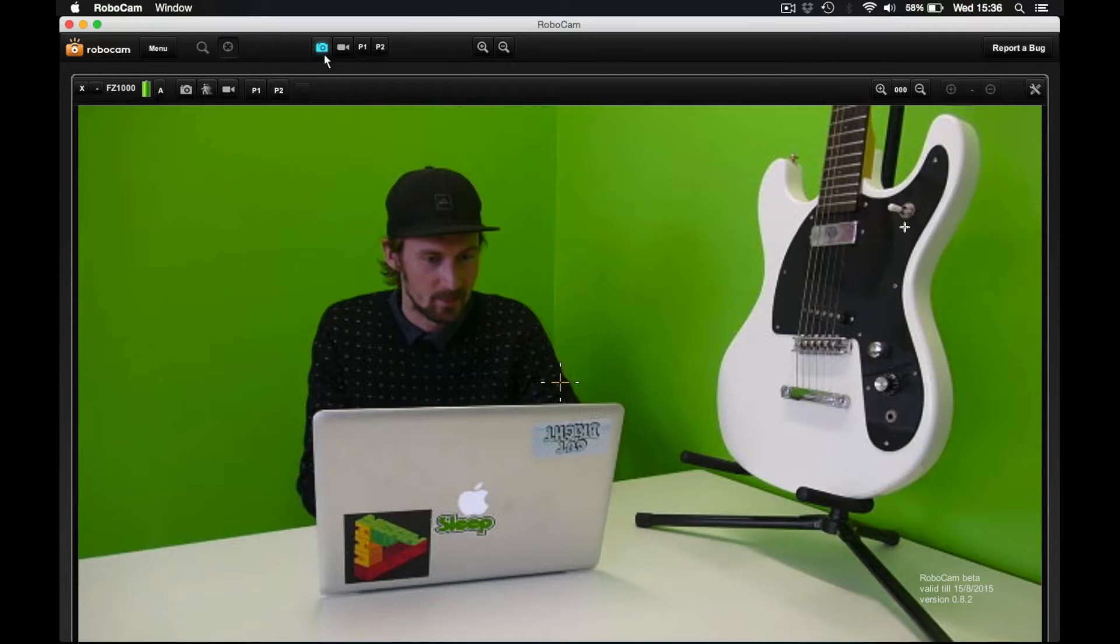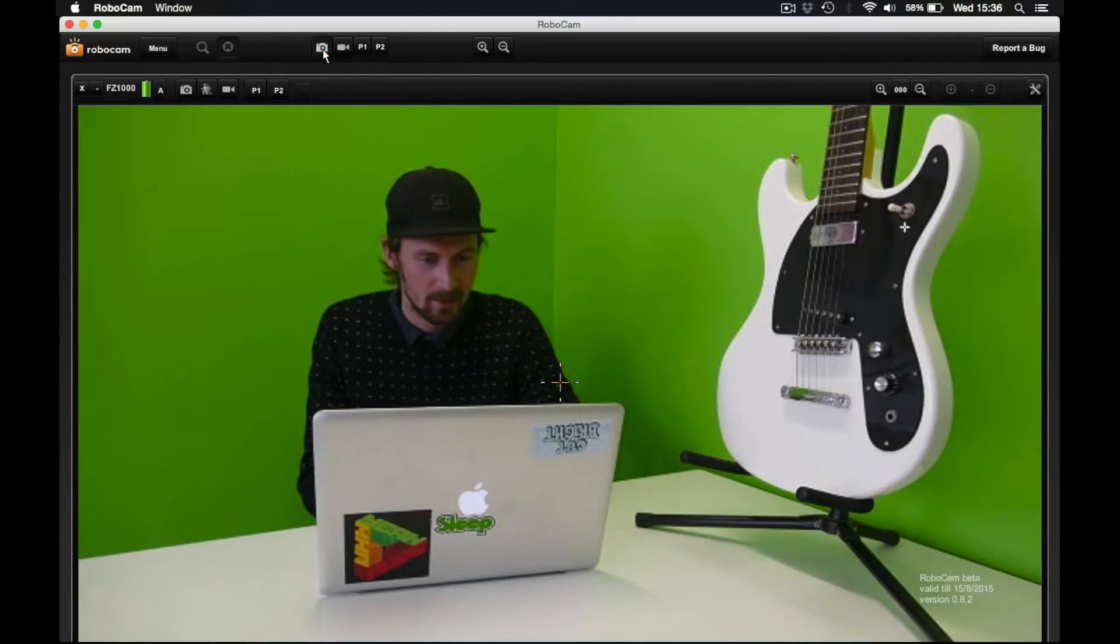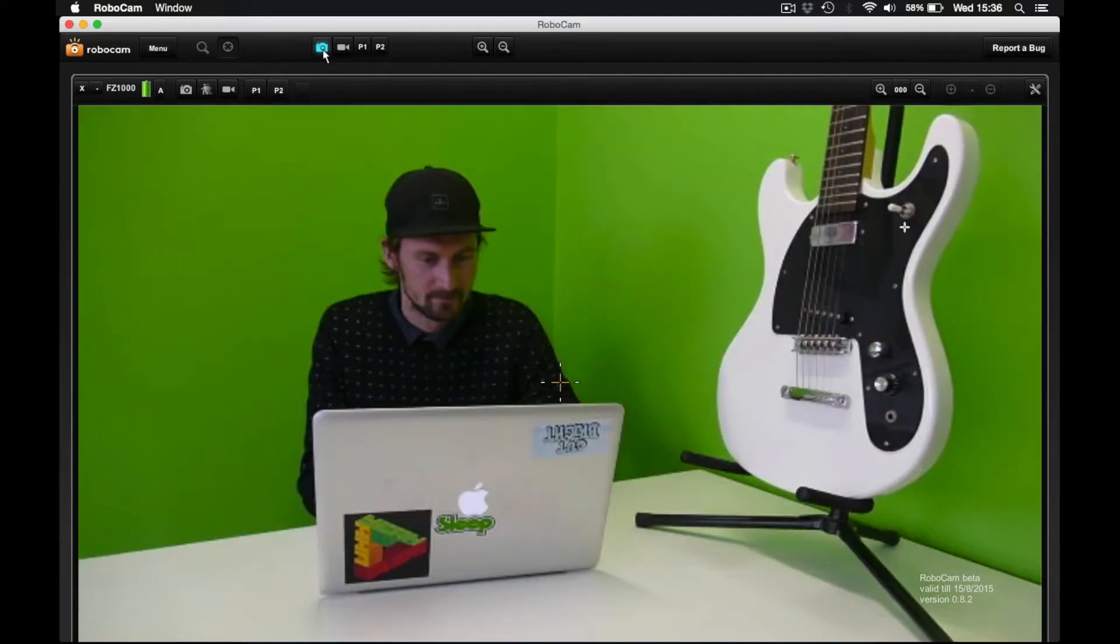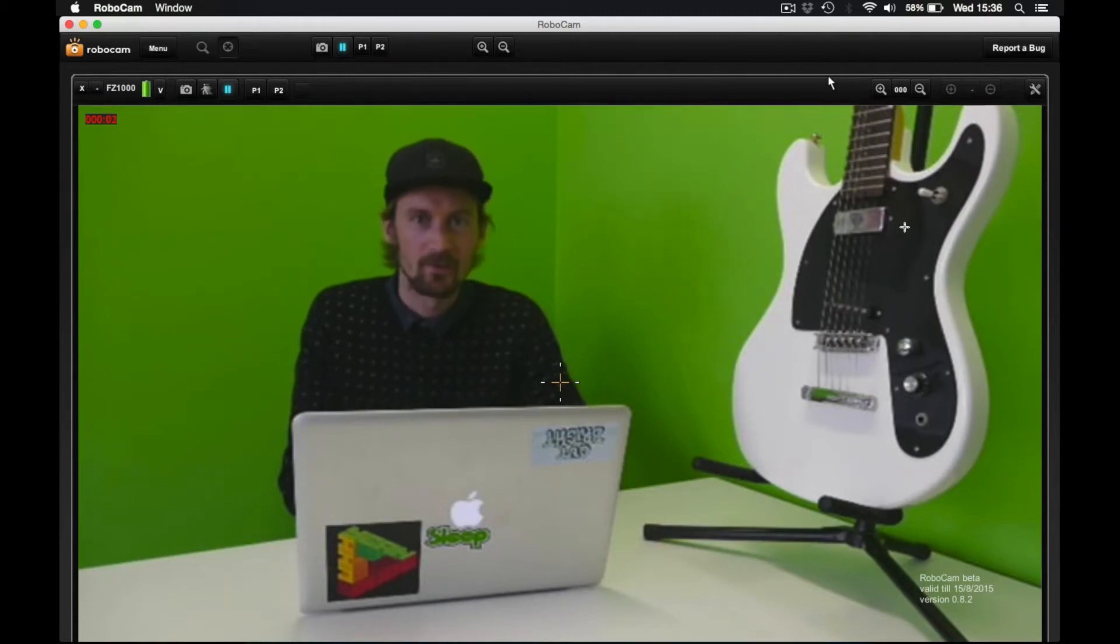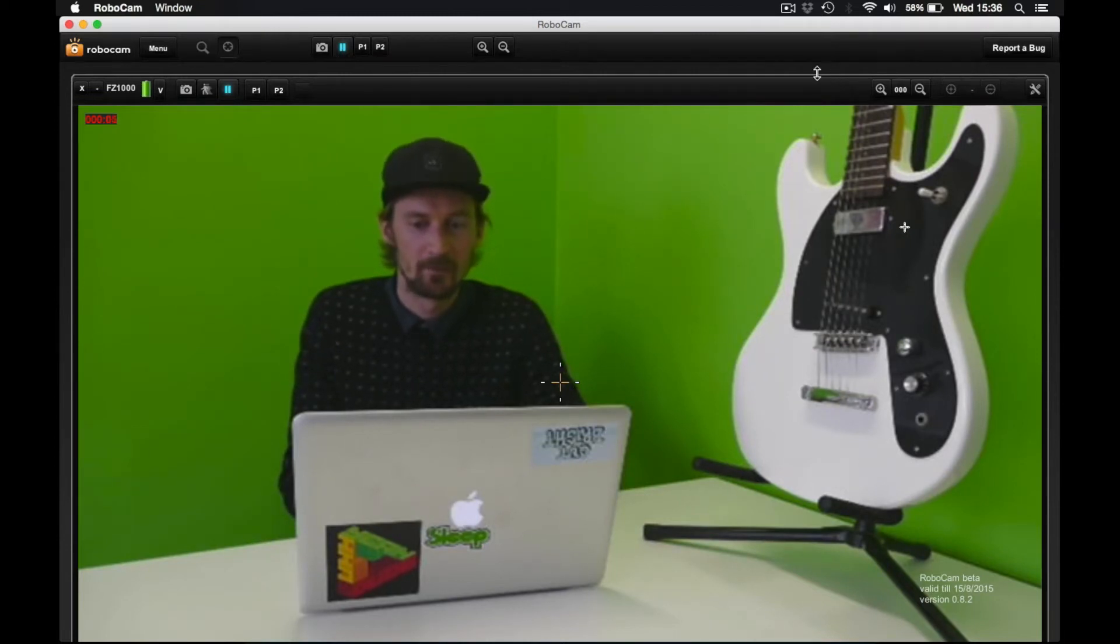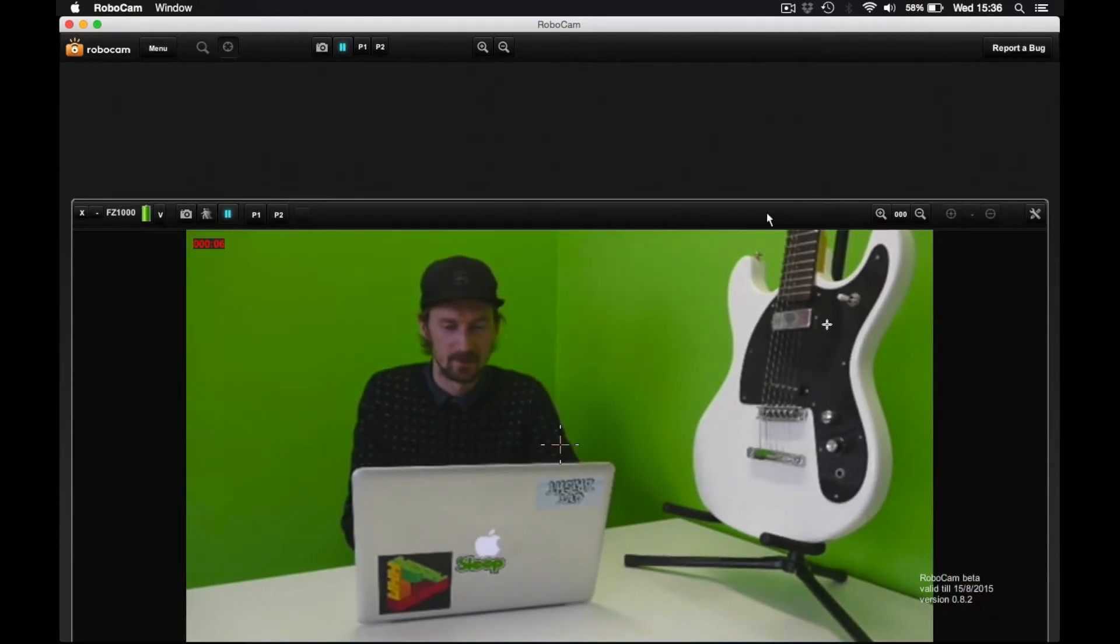Next up you can take pictures and then you can also record video. So now I'm recording video through RoboCam wirelessly.